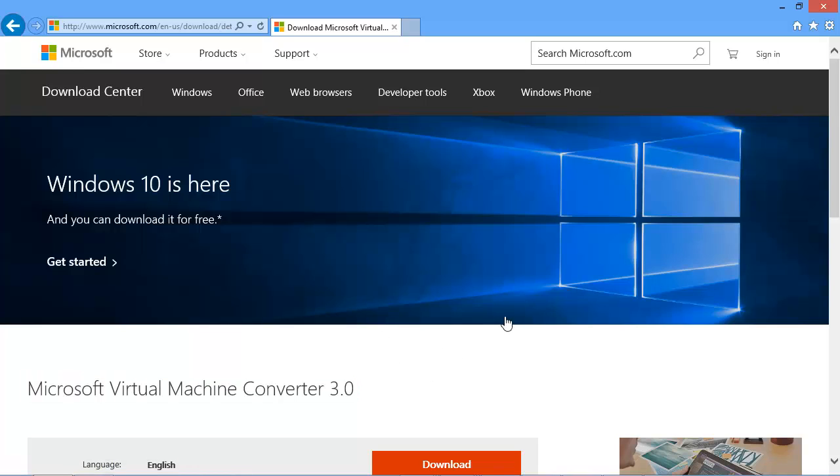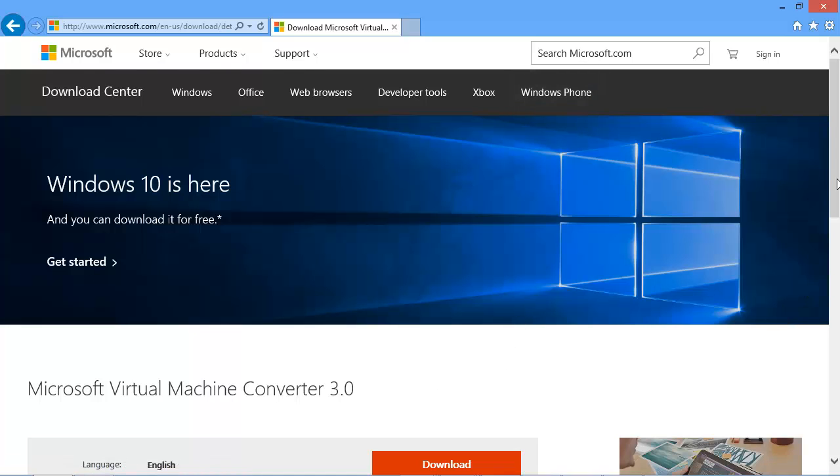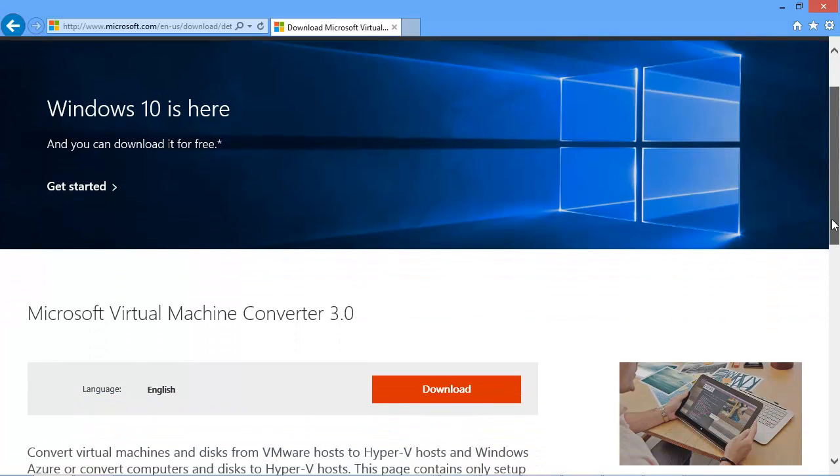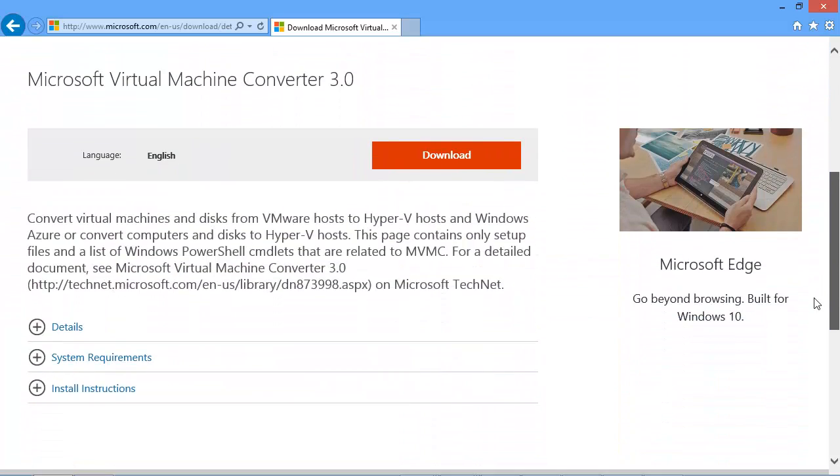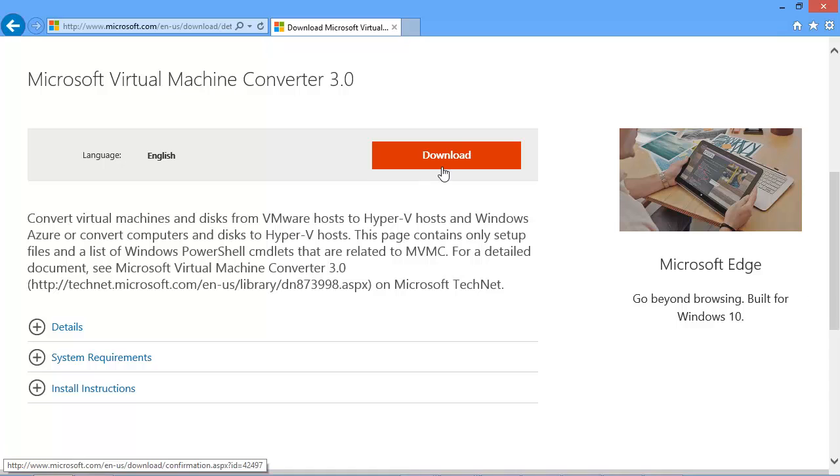You can go to the download site and just do a search on that. You can see here I do have the page up in front of me and there is a download link.